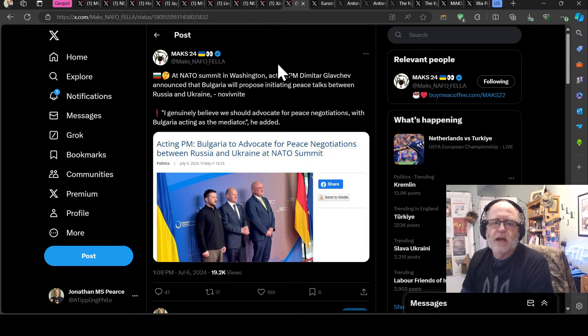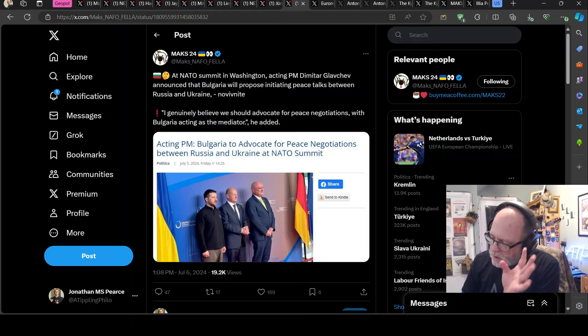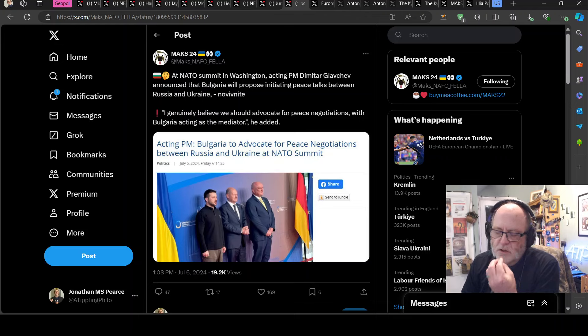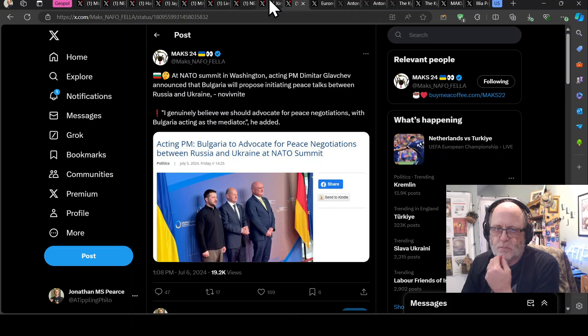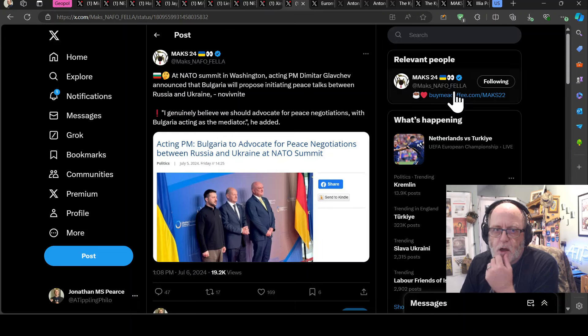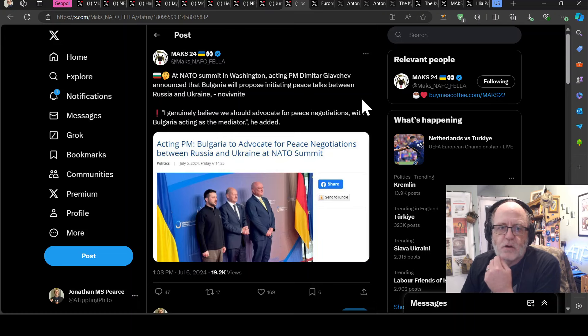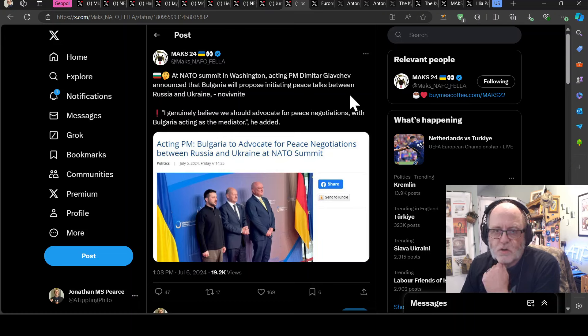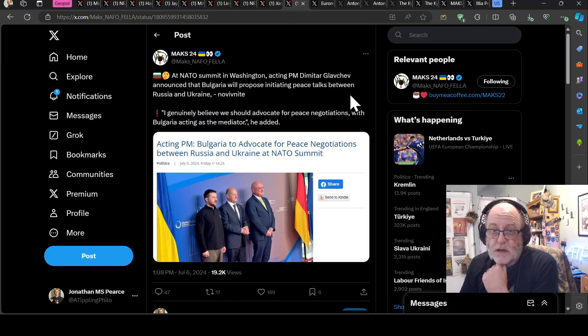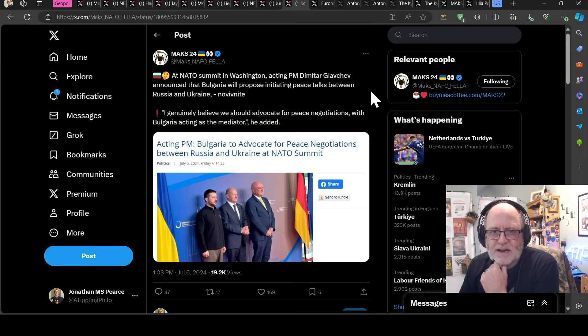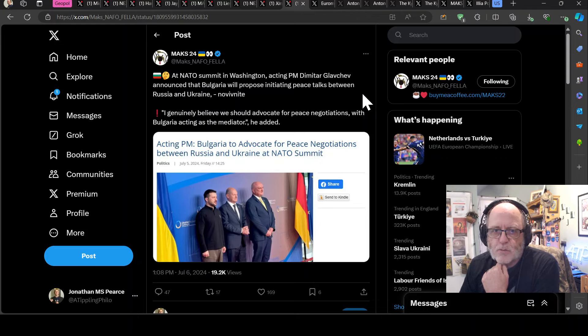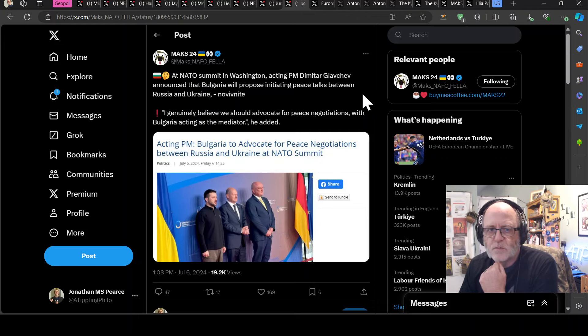Right, that's an official, very diplomatic term I use that, that is academic as well. You find it in all the journals, pair of plonkers. At NATO, at the NATO summit in Washington, that is very imminent, acting prime minister of Bulgaria, Dimitar Glavchev, announced that Bulgaria will propose initiating peace talks between Russia and Ukraine.